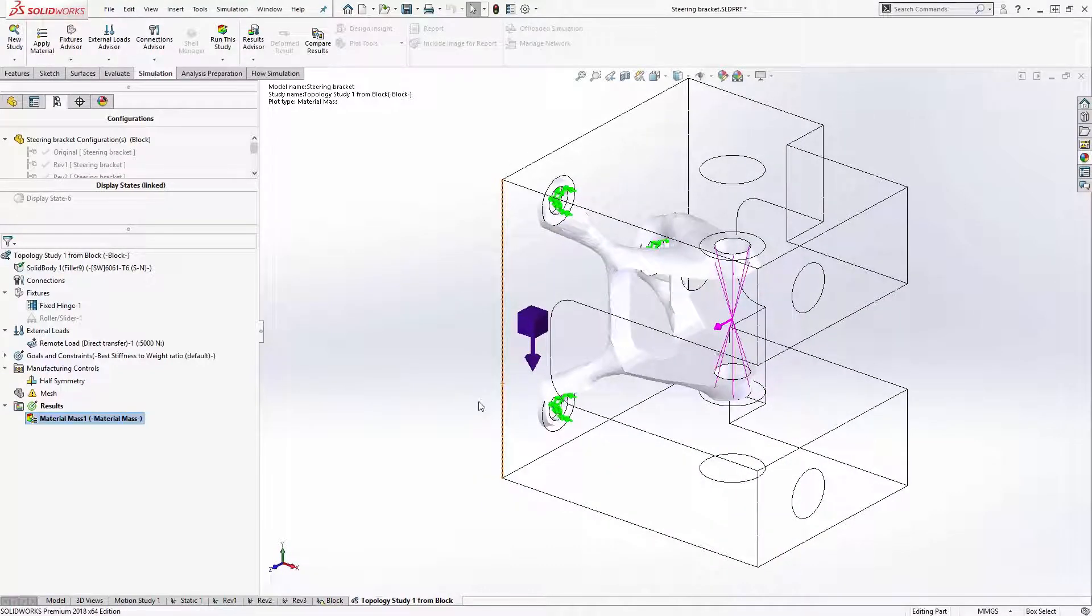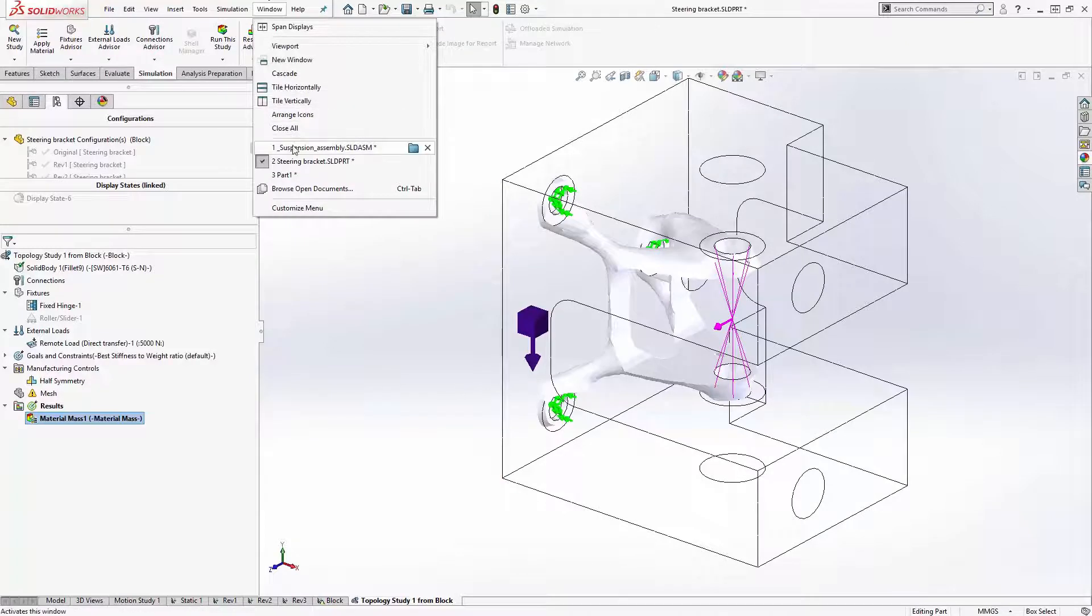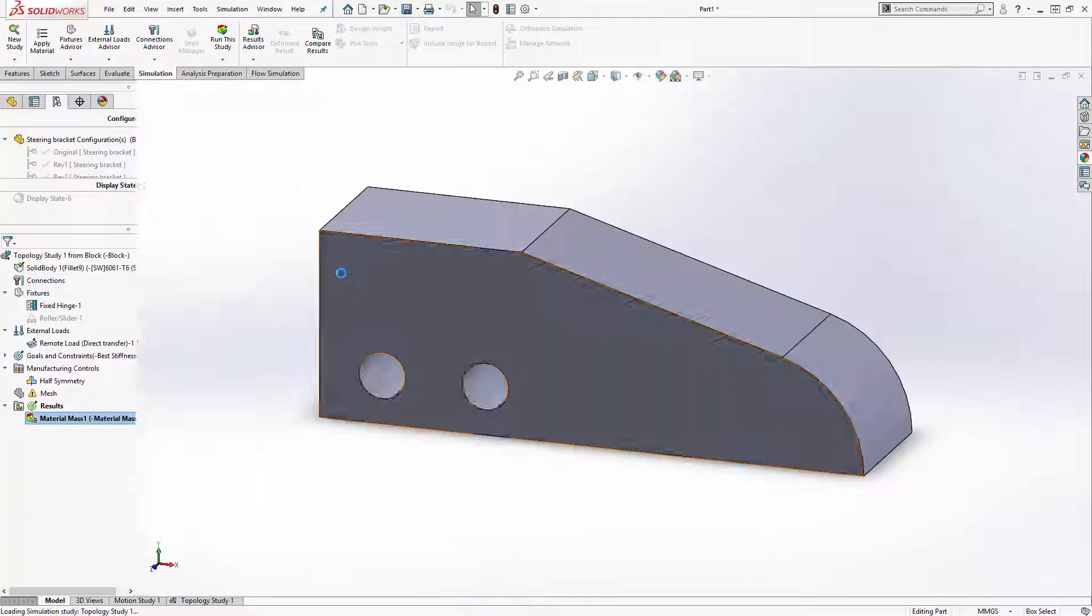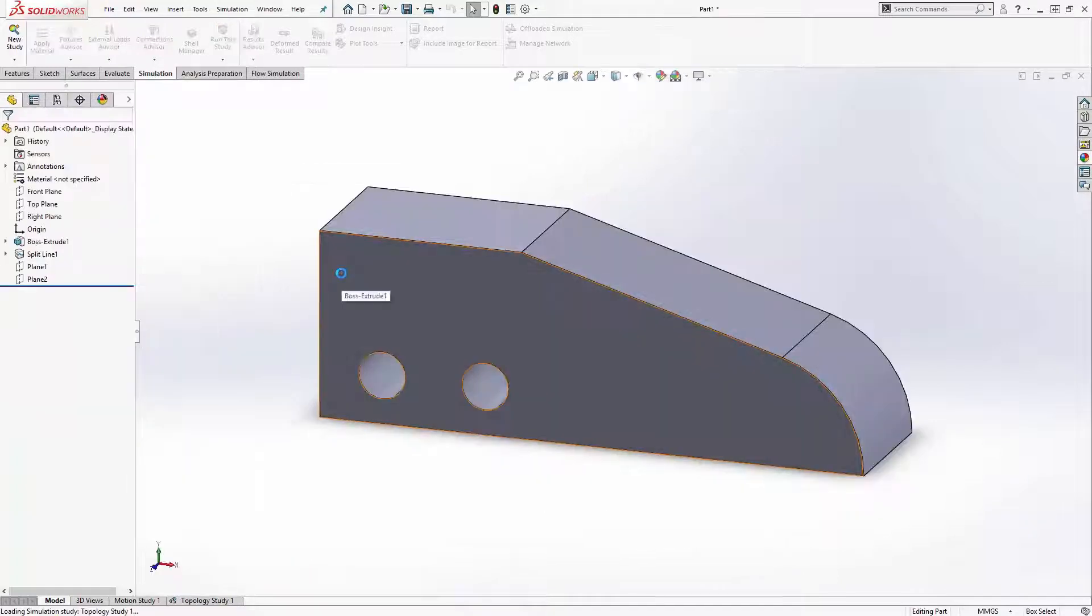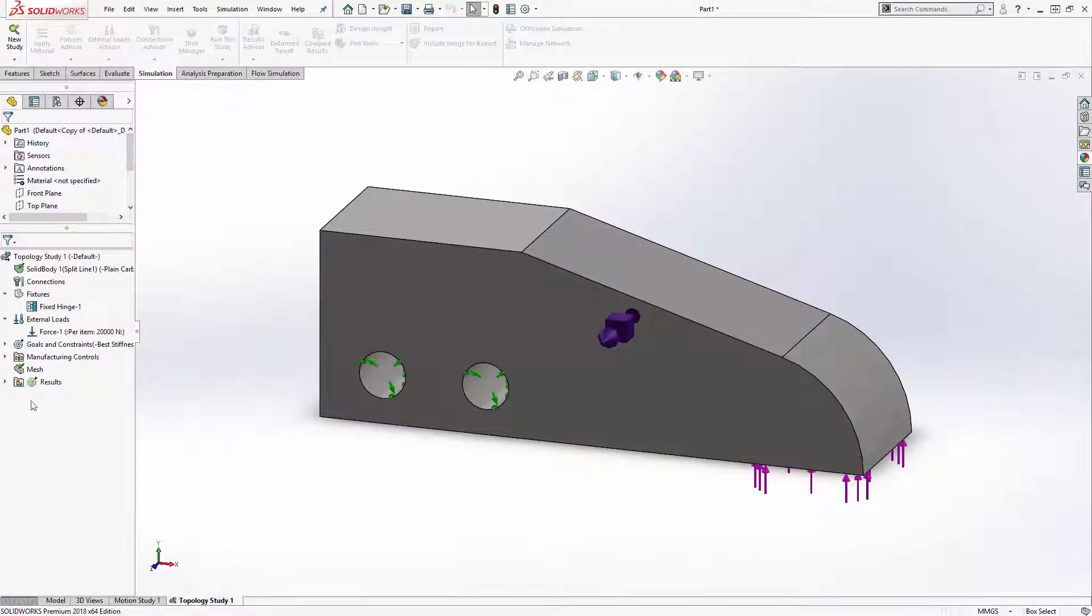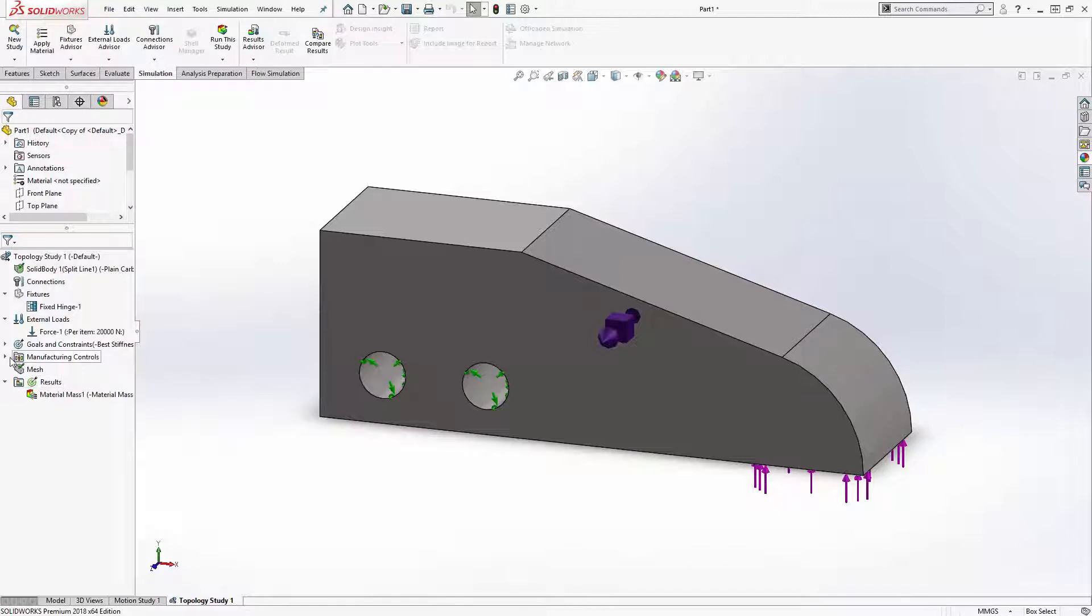This can be great for 3D printing parts, but it's also really powerful even if you're going to be machining or injection molding a part with certain geometrical constraints, i.e. that we have to release the part from the mold.